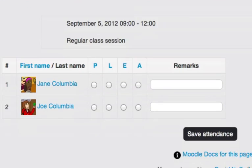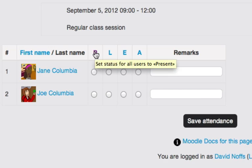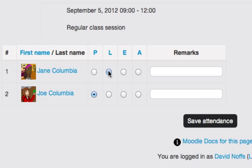And then if I want to mark both students, I've got Jane and Joe Columbia in here. If I want to mark them both present, I simply click on the P. Or if one student was late, I could mark L for late, or E for excused, or A for absent, and Moodle will give them a grade accordingly.